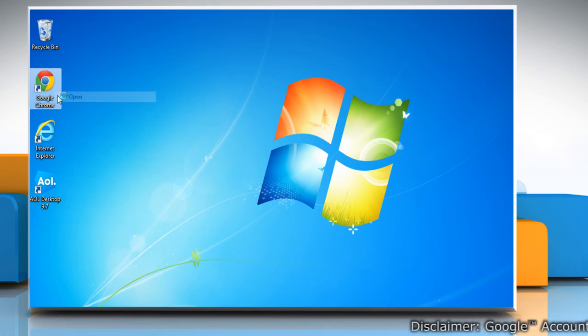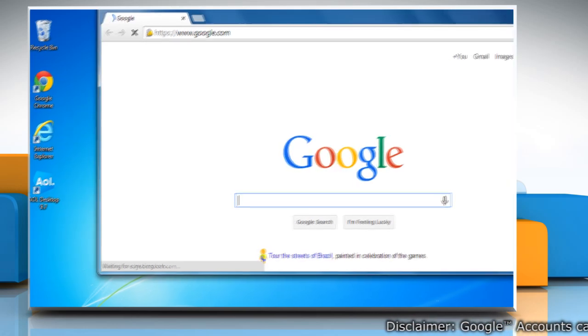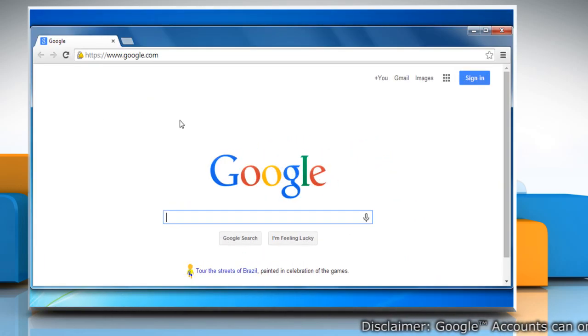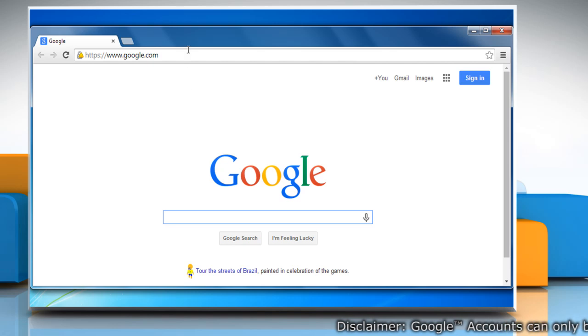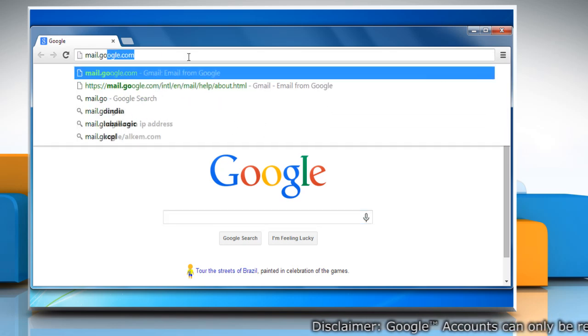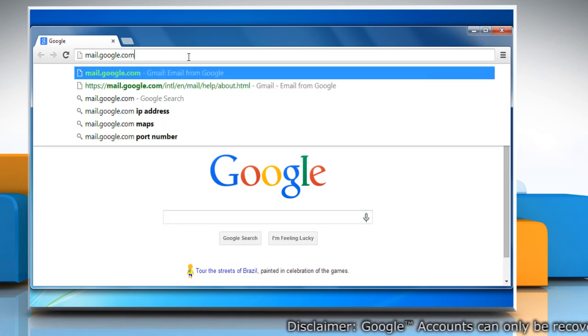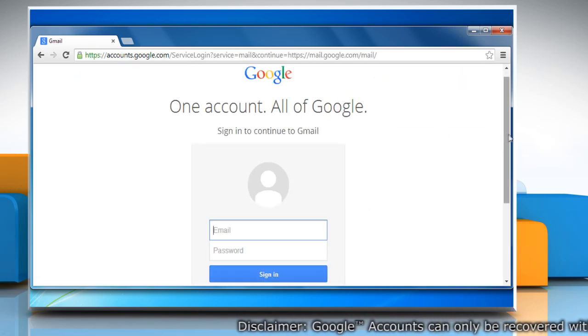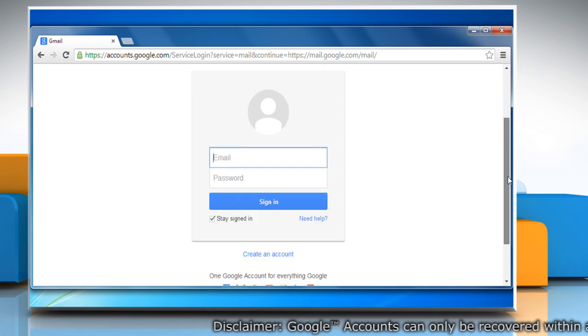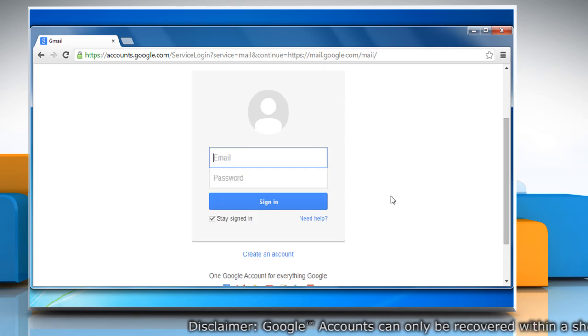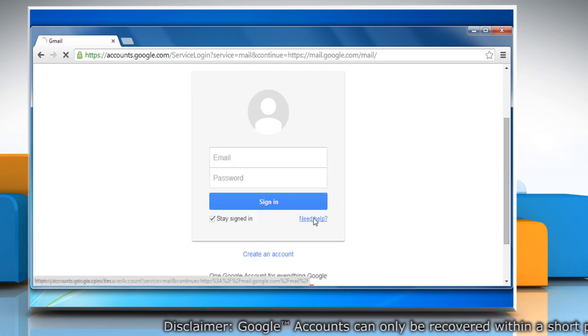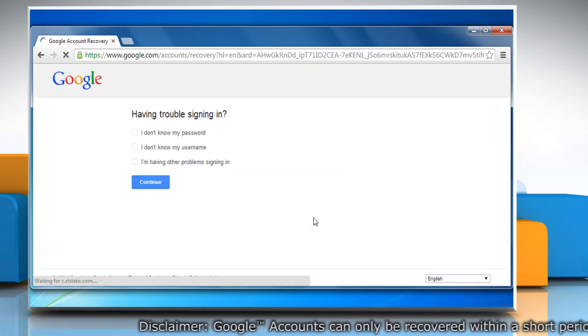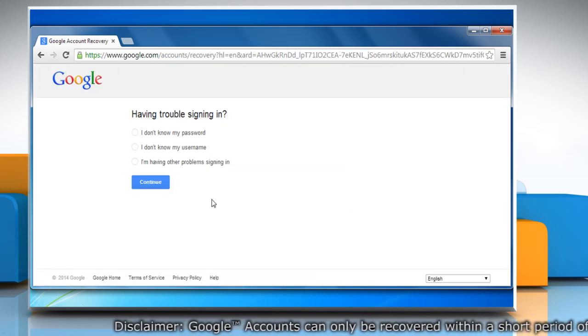Open a web browser. Go to the mail.google.com web page and then click on the Need Help link to go to Google's password assistant page.